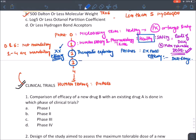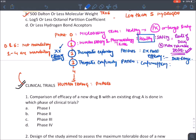Phase three is known as the therapeutic confirmatory trial. It is also done in patients, and we confirm the efficacy of a drug and confirm the actual dose that should come into the market. After phase three trial, the drug comes into the market.